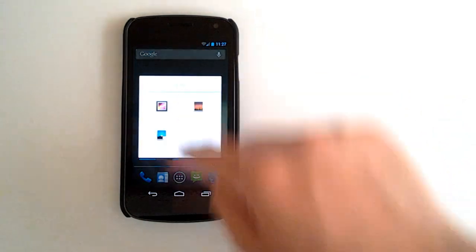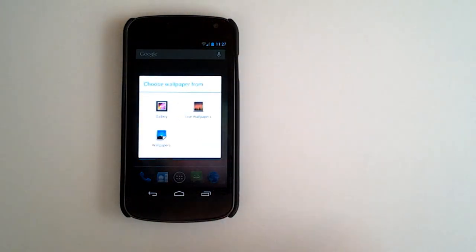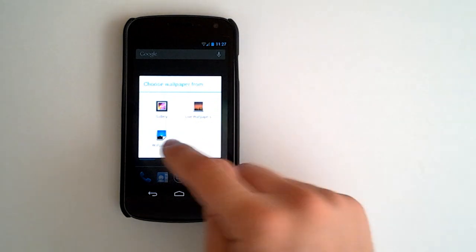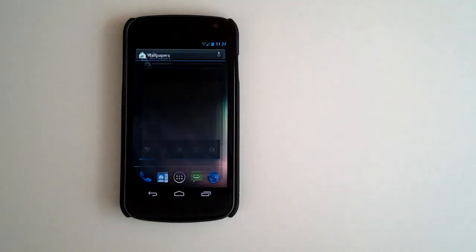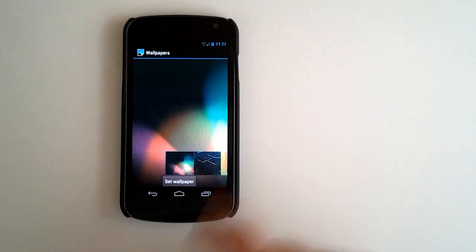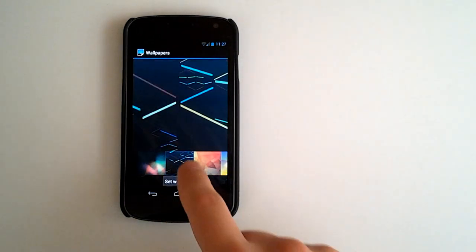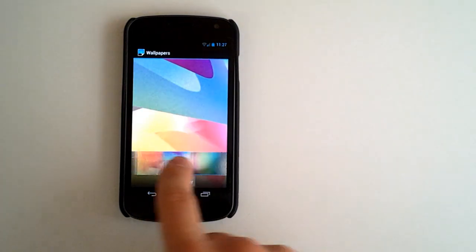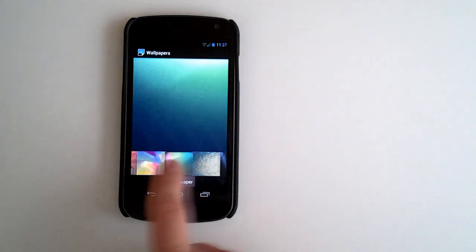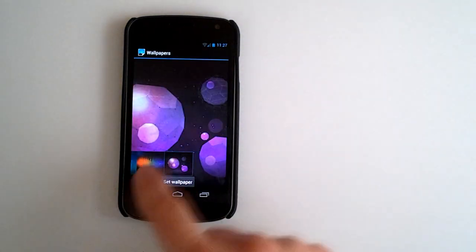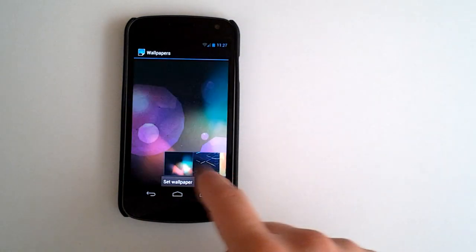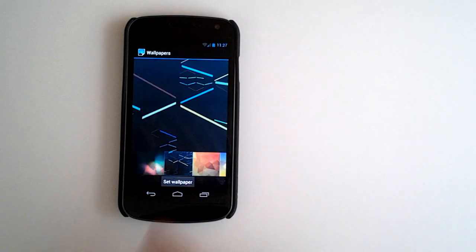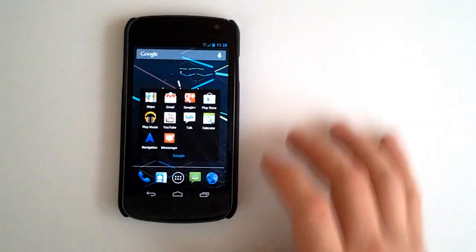If we tap and hold, we can choose a wallpaper from the gallery live wallpaper or wallpapers. Got all of our different jelly bean wallpapers here. A lot of them look awesome. Loving the look of the new jelly bean wallpapers. This one especially.